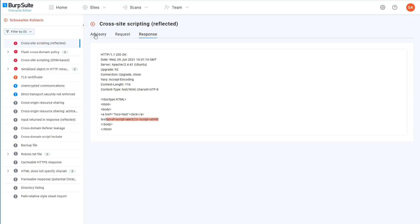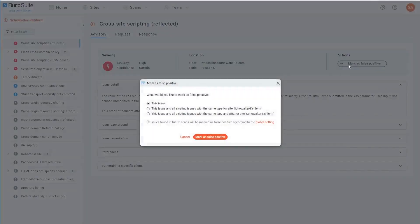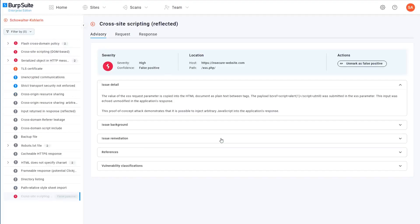After closer inspection, you might decide that a particular issue is in fact a false positive, and you can mark it as such by clicking this button here. You're then presented with different options for mass applying the false positive flag to similar issues on the site. I'll just mark this specific instance as a false positive. If you look at the list of issues on the left, you can see that this one is now greyed out. False positives will also be excluded from any of the charts that are displayed on the various dashboards.